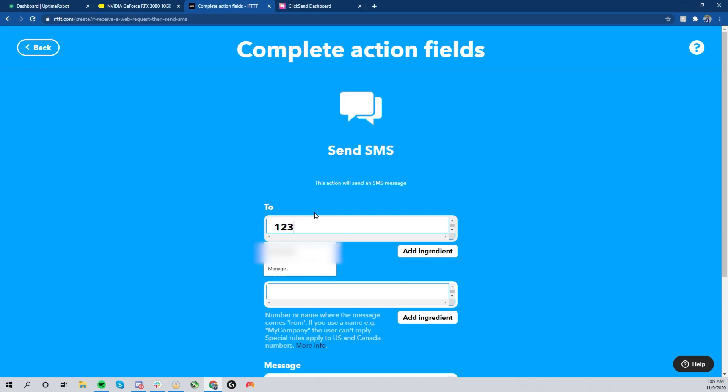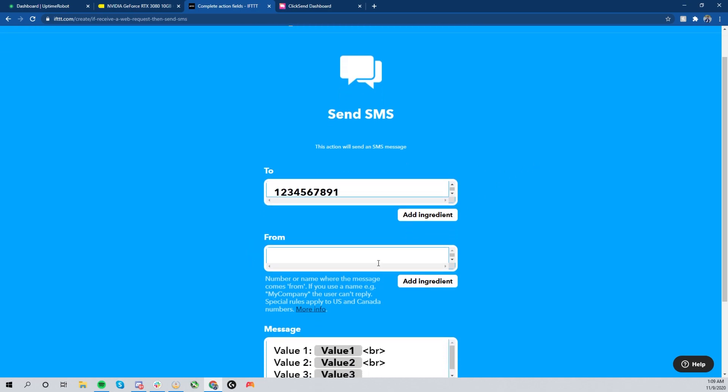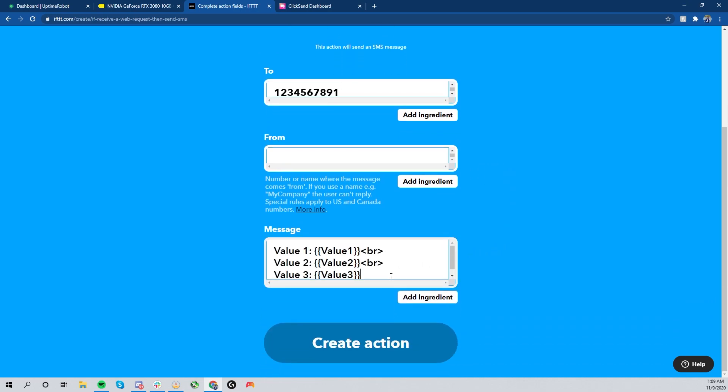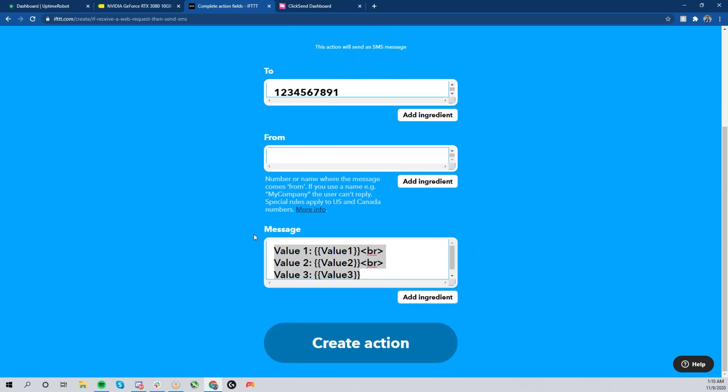Over here, you're going to go ahead and type in your phone number, just your area code and your entire phone number. So one two three four five six seven eight nine one is an example I'm using here. You don't have to fill in anything for the 'from' direction here. It's just going to have a random number assigned to each text message.